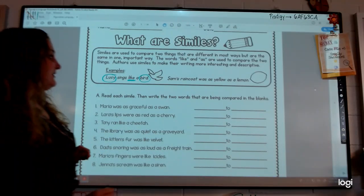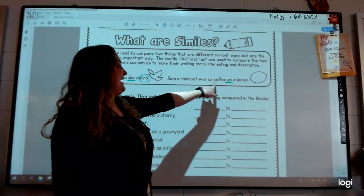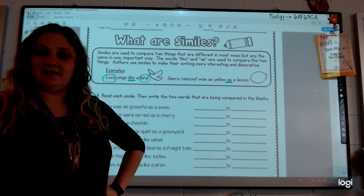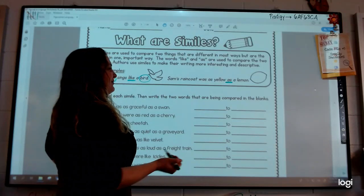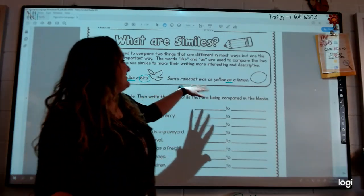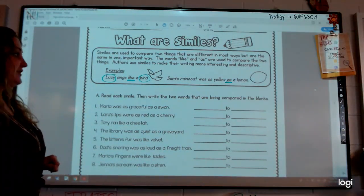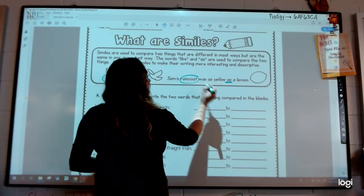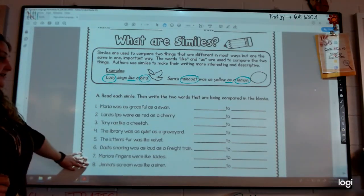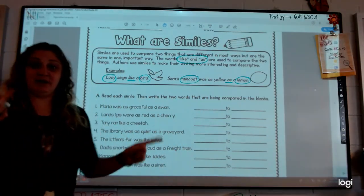Another way to make a simile is to use the word 'as.' Here's an example: Sam's raincoat was as yellow as a lemon. They're not saying that his raincoat is actually a lemon — it's as yellow as a lemon. Is that more interesting than just hearing Sam's raincoat was yellow? Sam's raincoat was as yellow as a lemon gives me a better mental movie. It gives me more details to picture what his coat looked like. In this example, they are comparing Sam's raincoat to the color of a lemon.